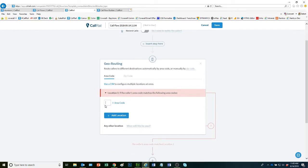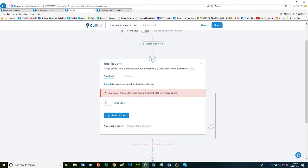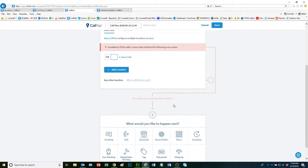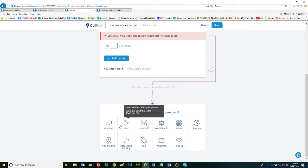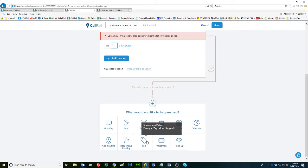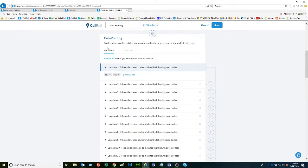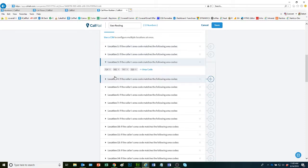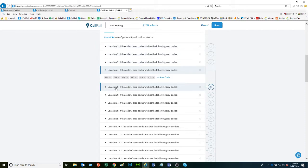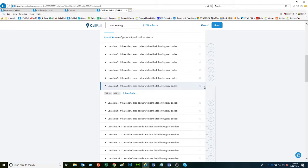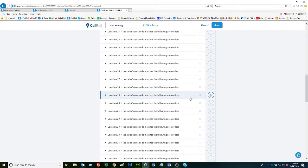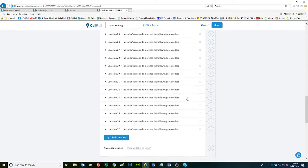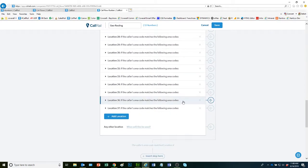Basically, when you select your geo-routing, you're going to enter an area code. And then that area code is going to route to a phone number or a different selection that you select here. In my scenario, I'm routing it to different phone numbers. So I went through and added all the area codes across the United States and forwarded them to the correct phone number.